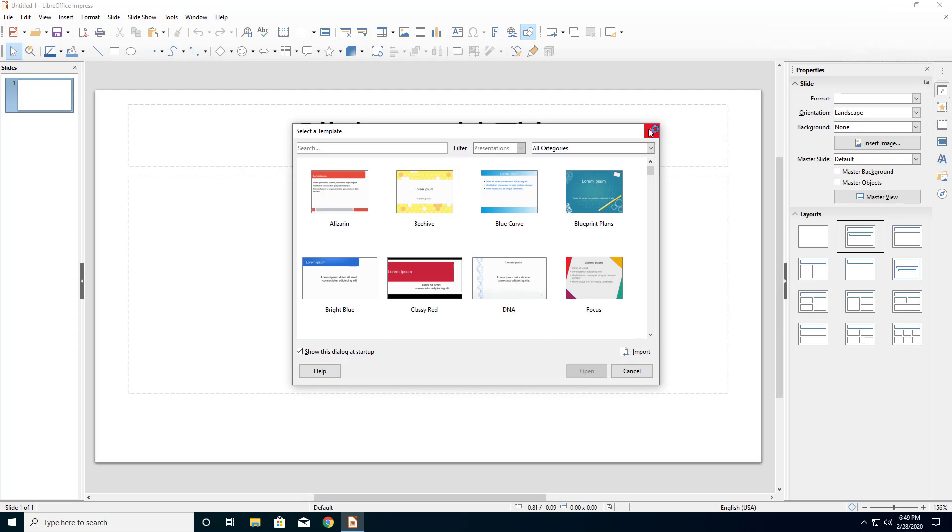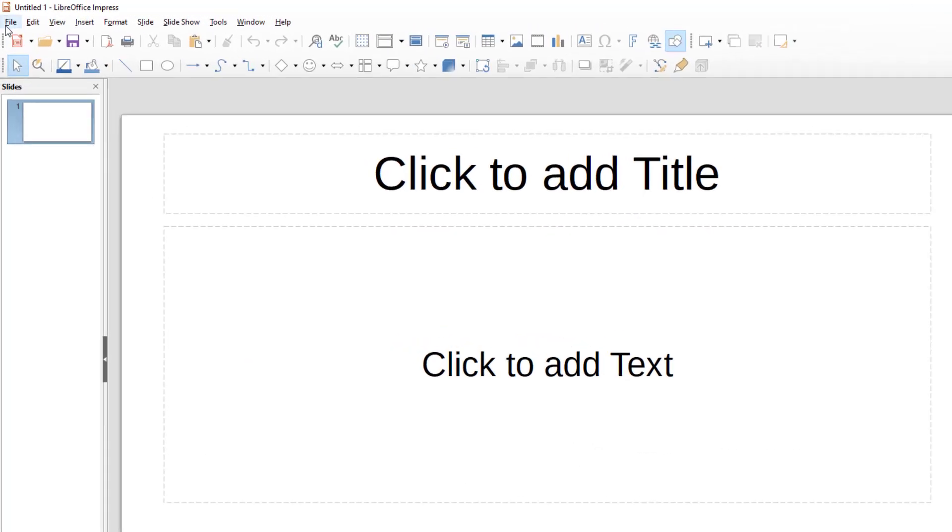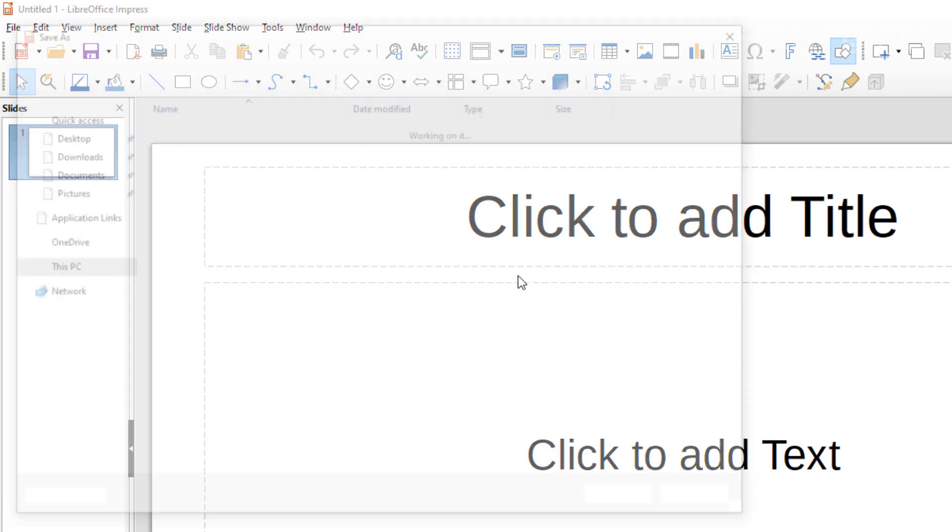On this one, I'm going to press Cancel because I don't need a specific template right now. I'm going to press File, Save As, and here it is already set up for a PowerPoint format for Microsoft Office. And that's it.